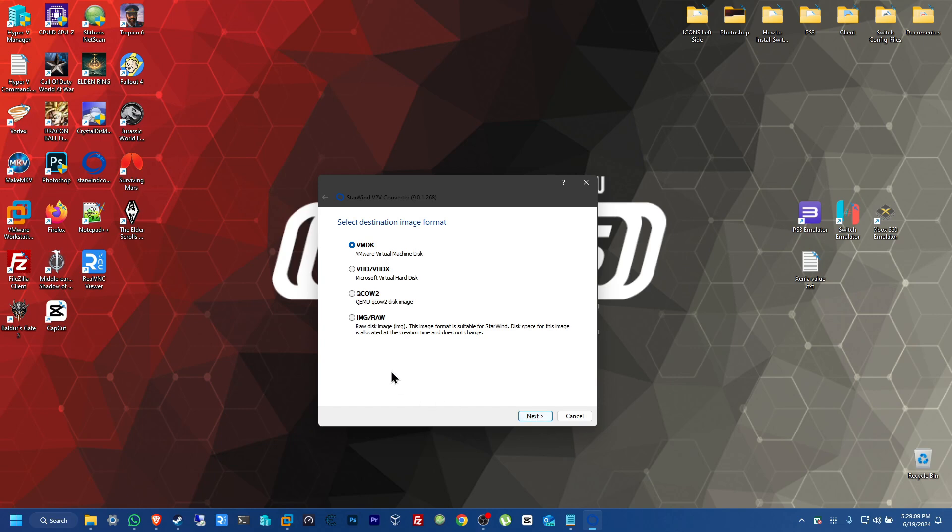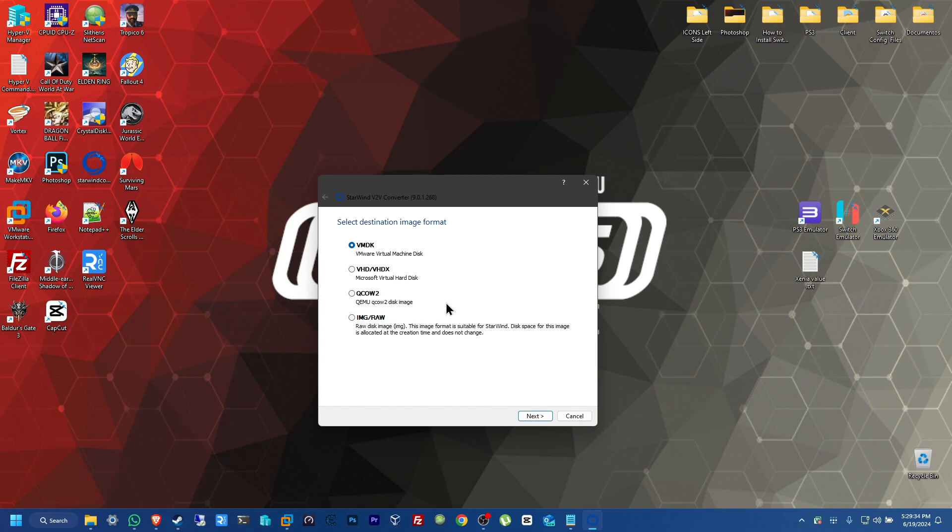And now here, we pick the format. VMware format, Hyper-V format, QEMU format, or image slash raw. You can actually use these formats for, in my case, I can use these formats for Proxmox. That's a hypervisor. It's also an open source hypervisor. It's really useful if you haven't tried it before. You can see some of my videos related to that. So, from here on, in my case, I'm going to be using VMware format for this example. So, I'm just going to click on next.